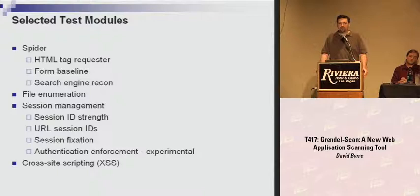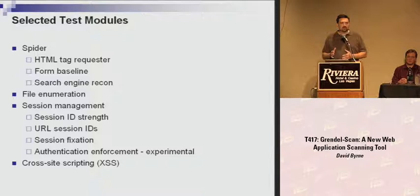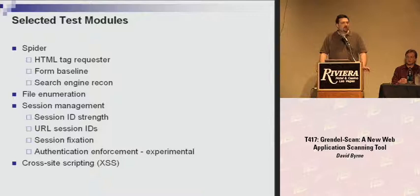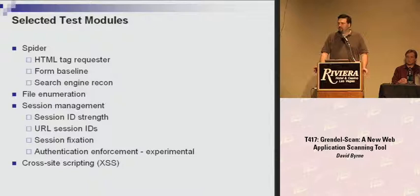RFC 2616 explicitly states that a GET method, used to request source or href attributes, should only be used to request data and should never modify data on the server. Despite that, it's not uncommon to find web apps that use a GET to modify data. Google found this out the hard way when they released their desktop caching engine — the prefetching logic was requesting URLs of applications users were logged into, modifying or even deleting data on those apps.